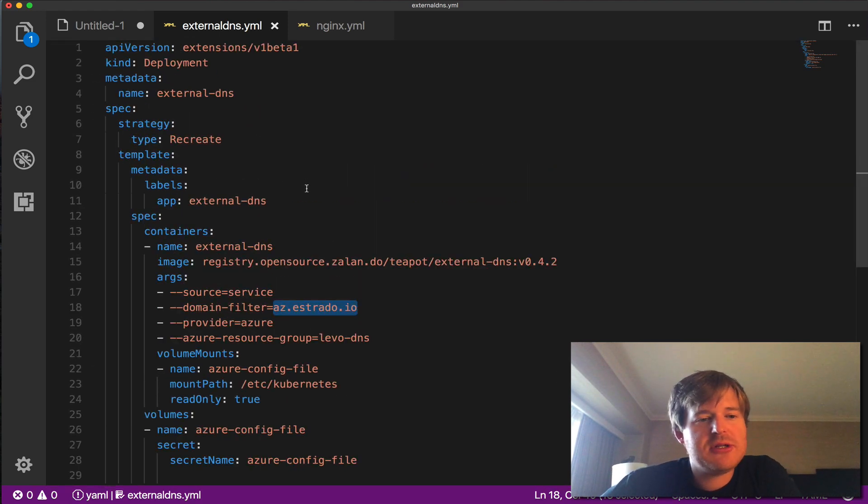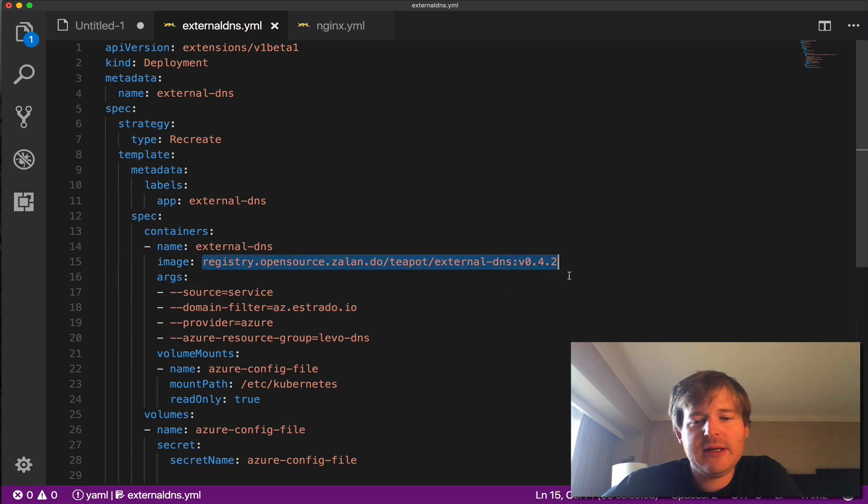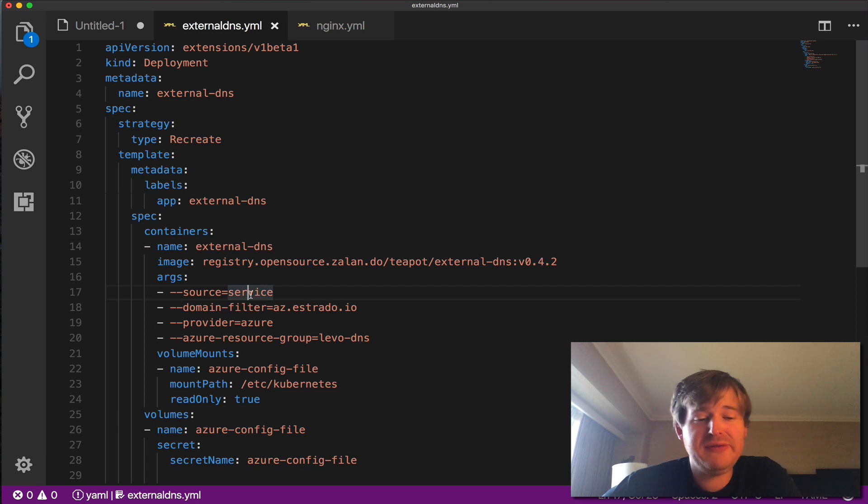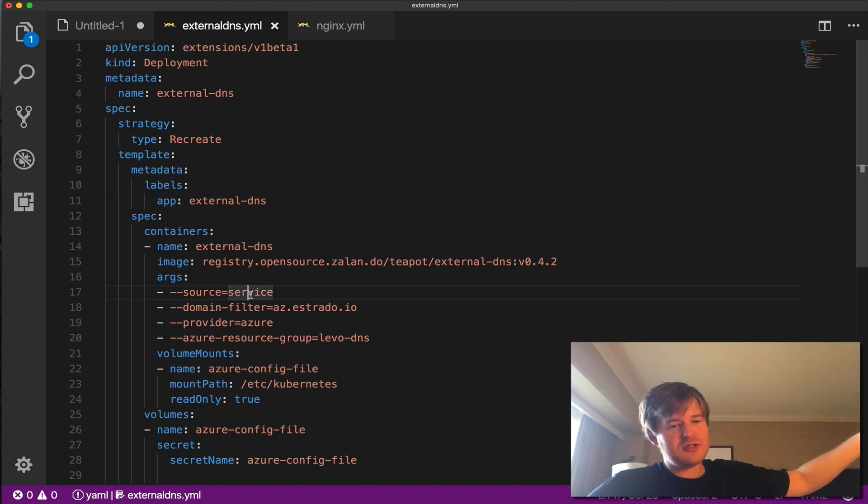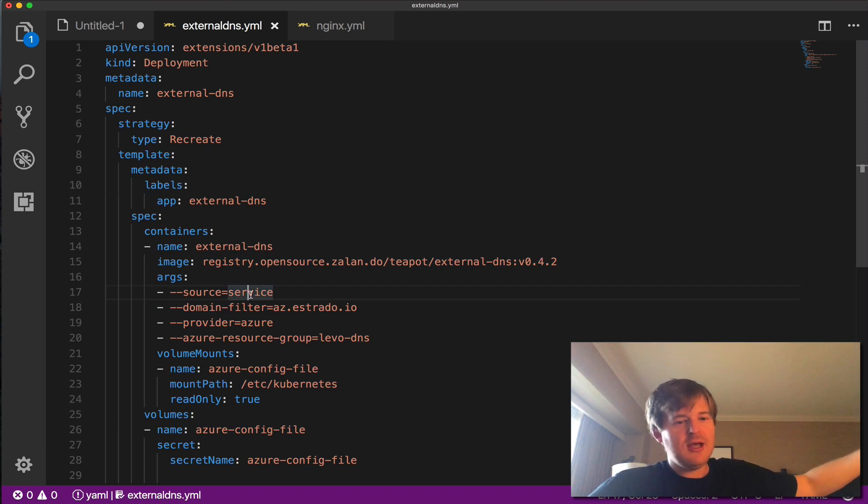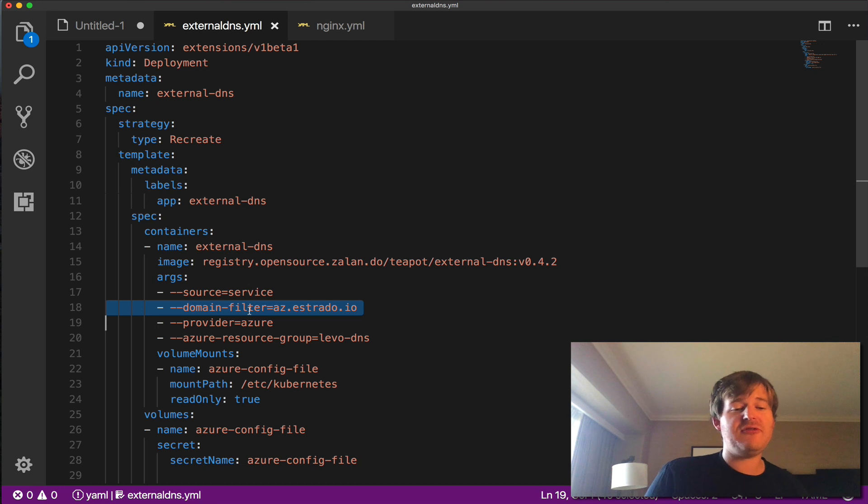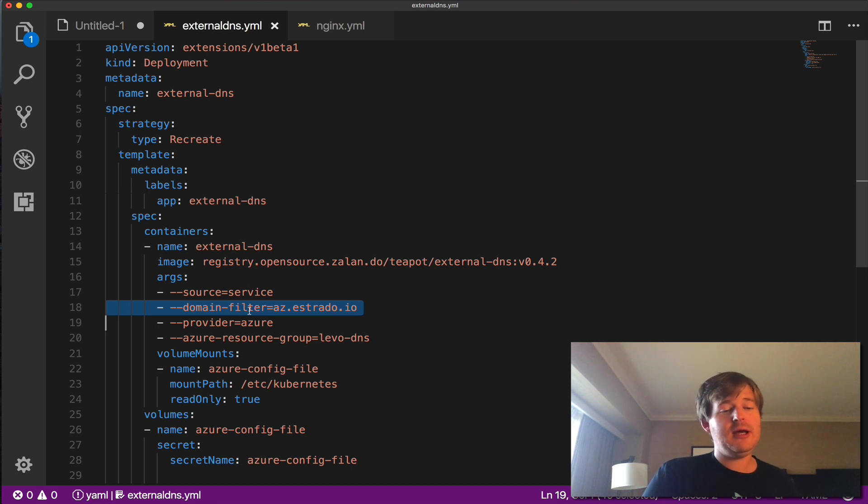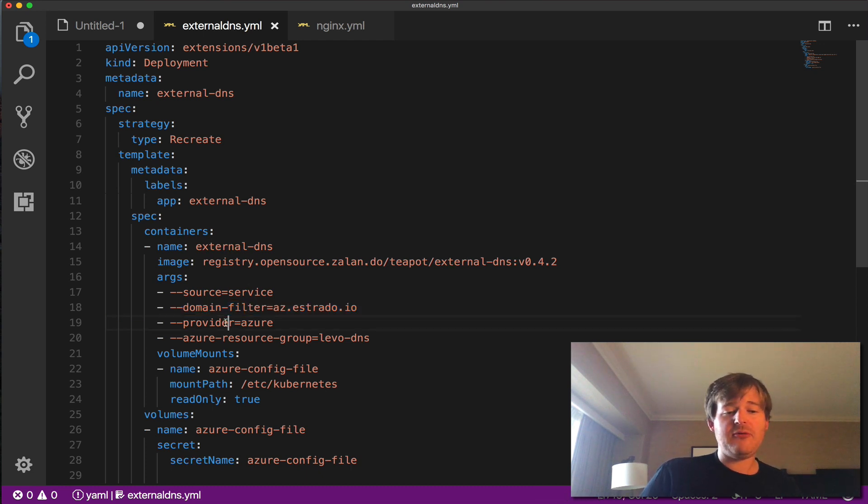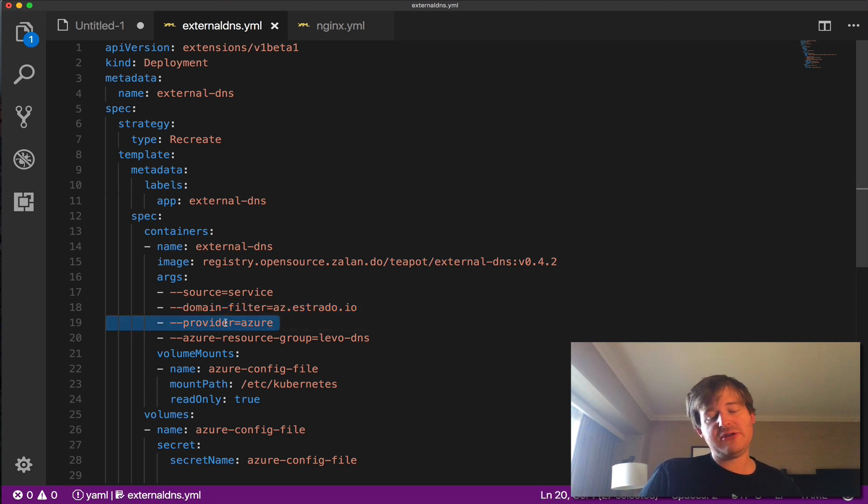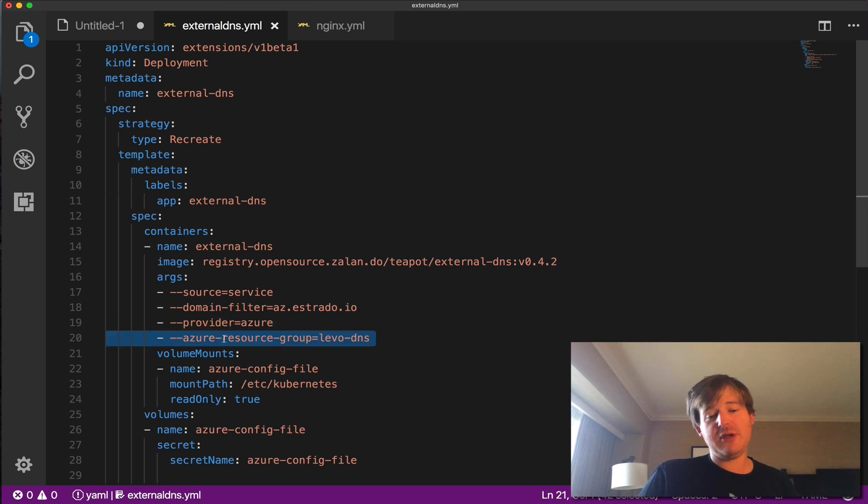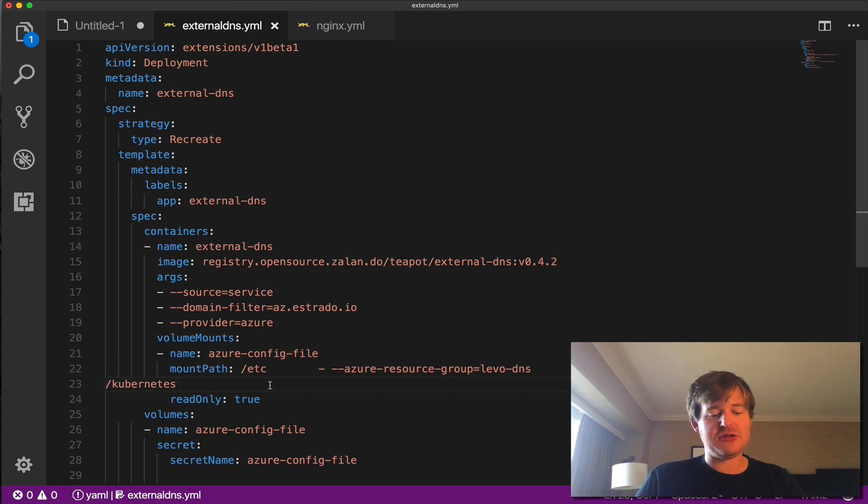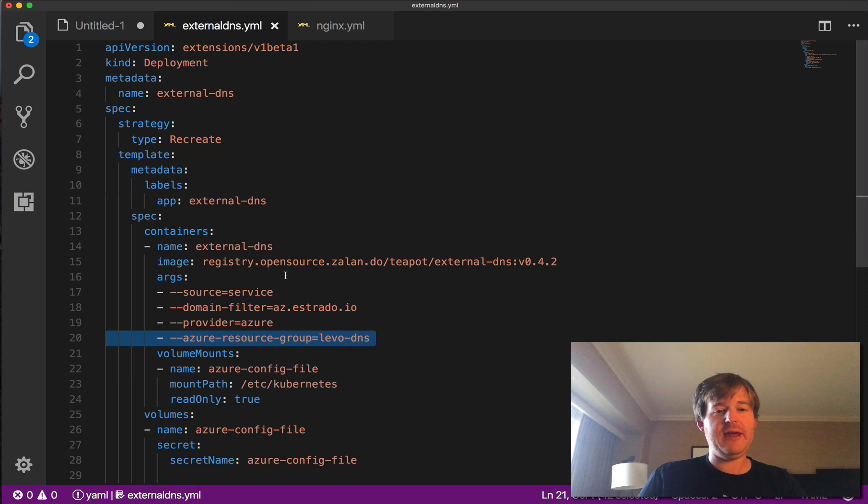So external DNS deployment. So we're pulling this container and we've got a couple of args here. So we're saying the source is coming from a service. So that's a Kubernetes service record. So go and look at the services. I've put a domain filter on here. This is totally optional, but all that's doing is giving me an extra safeguard that I can only deploy new records using this tool to az.astrata.io. The provider, obviously I'm running it on Azure, so I want to use the Azure provider code and the resource group here. So I've actually pinned it to a specific resource group. This is also optional. And then we mount the credentials in there.